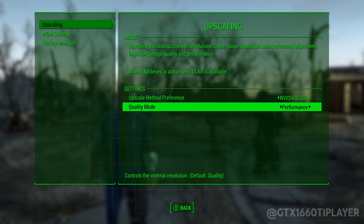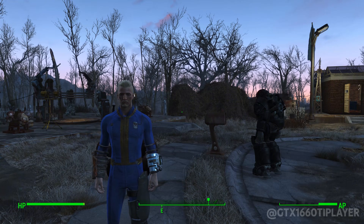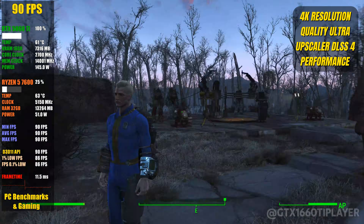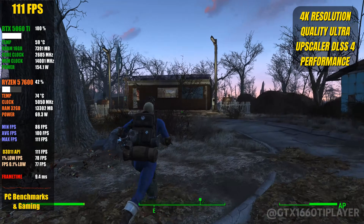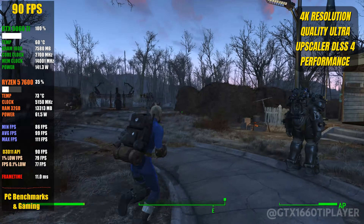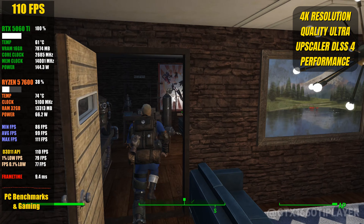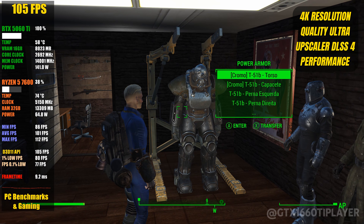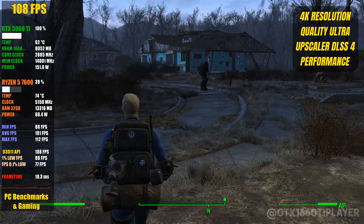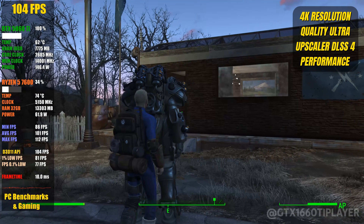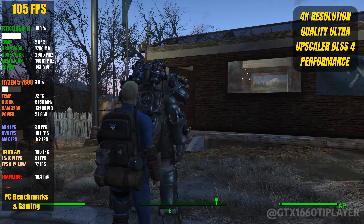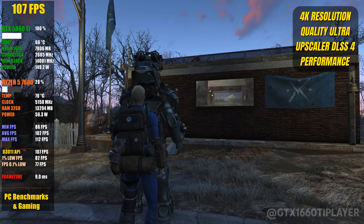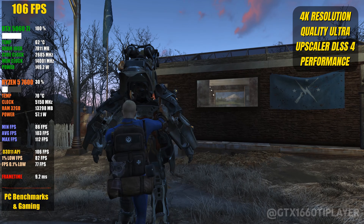Once everything is properly set up, we can finally jump back into the game and check the results. Inside Fallout 4, go to the Mod Settings menu, where we can choose the upscaling method and quality preset that best fits our hardware and performance goals. In my case, I selected DLSS 4 and set it to Performance Mode. And the difference is immediately noticeable. Before applying these changes, the game was struggling with unstable frame rates, frequent drops, and inconsistent frame pacing, even on powerful modern hardware. Now with DLSS properly configured and all the required fixes in place, Fallout 4 is running well above 90 FPS, even in heavier areas.